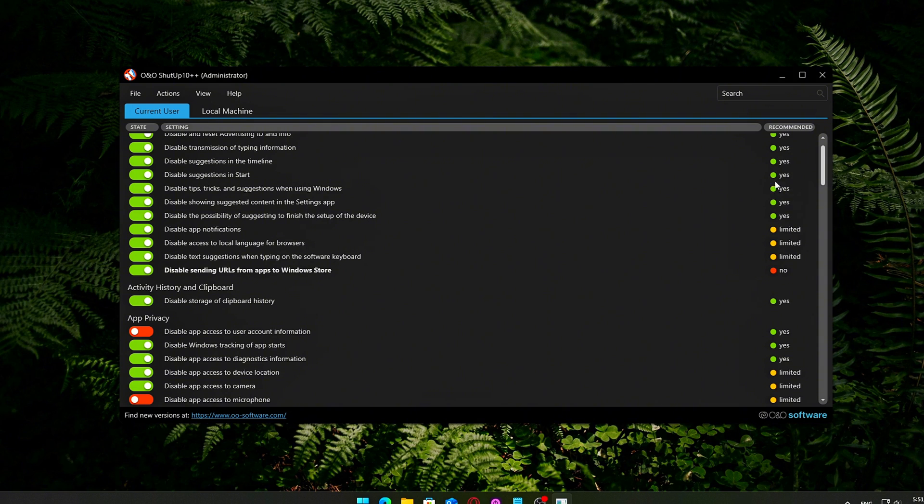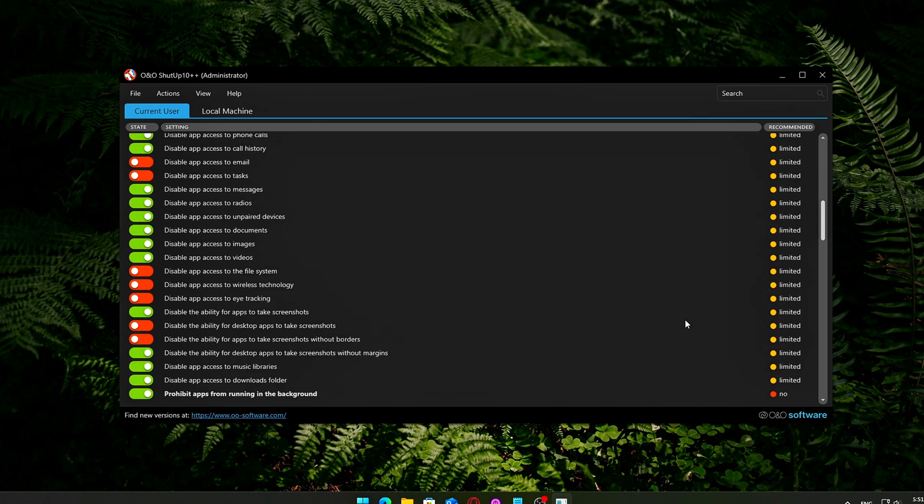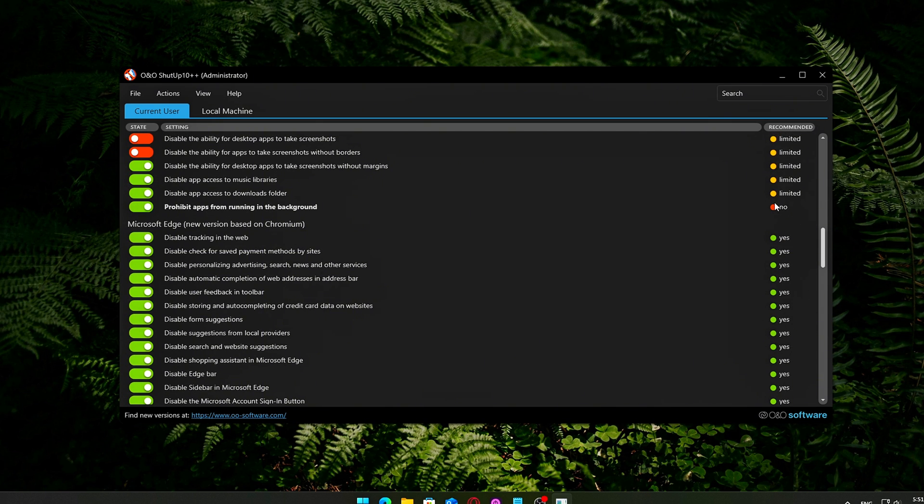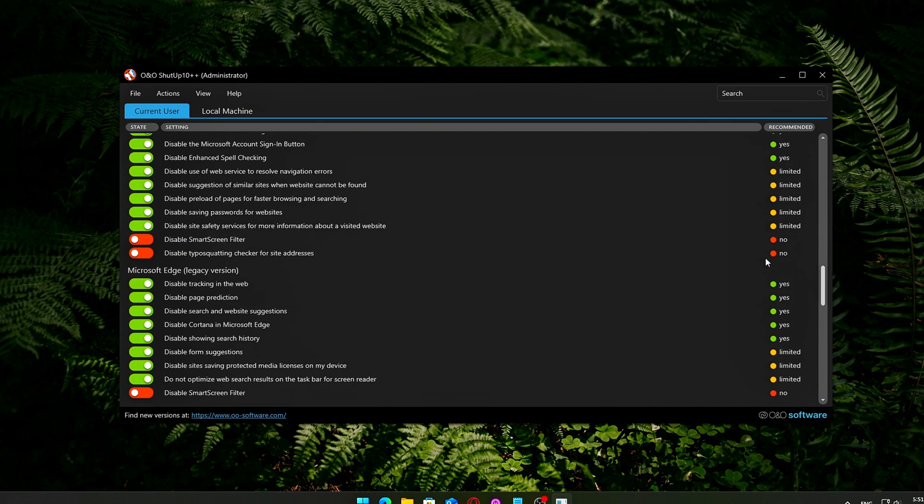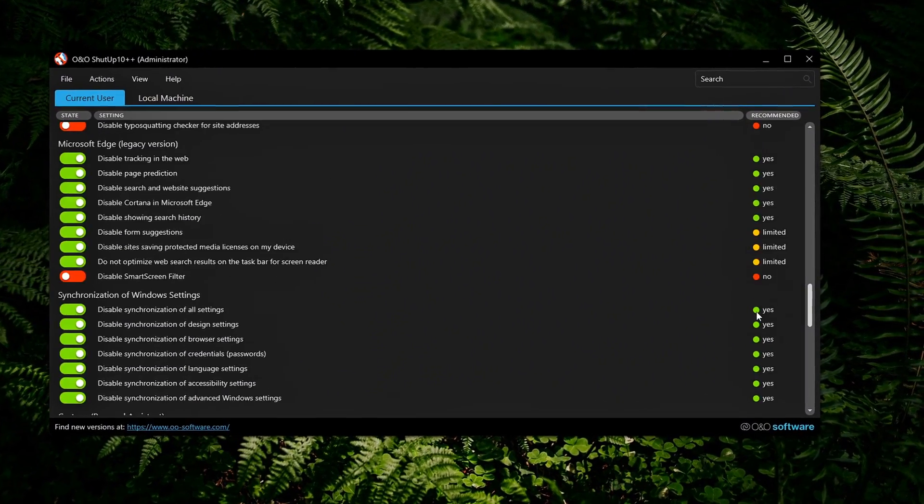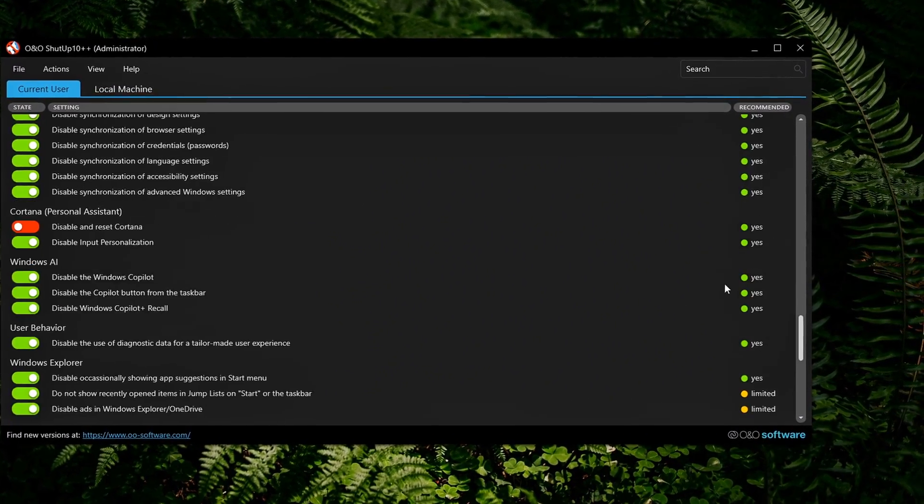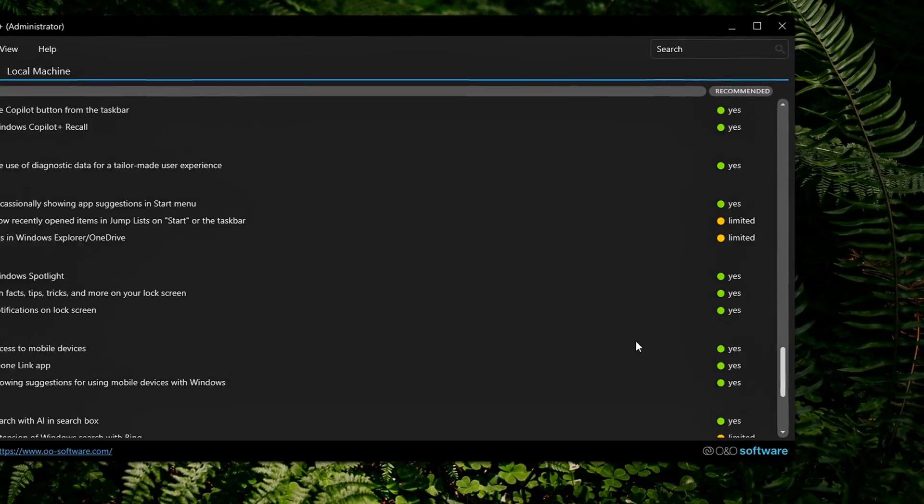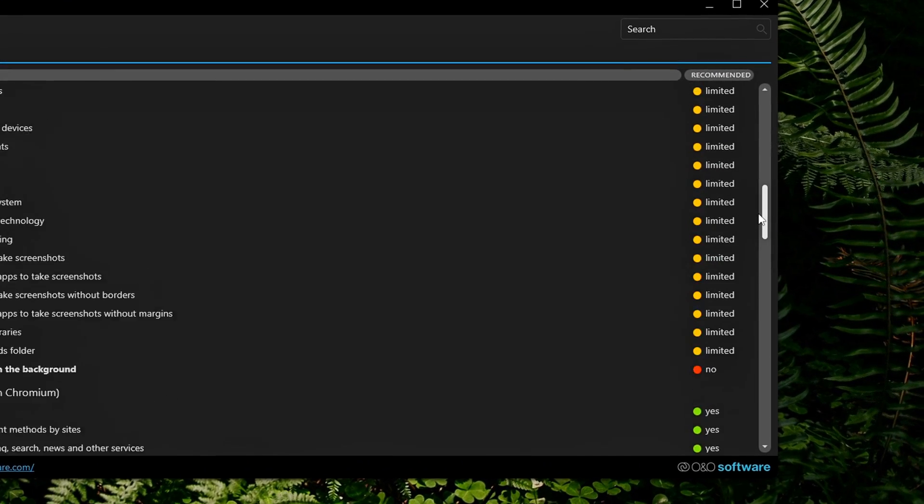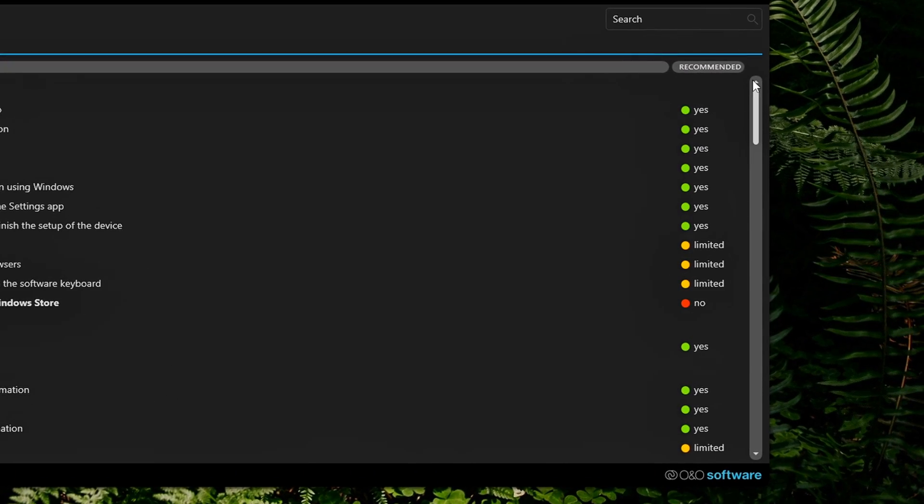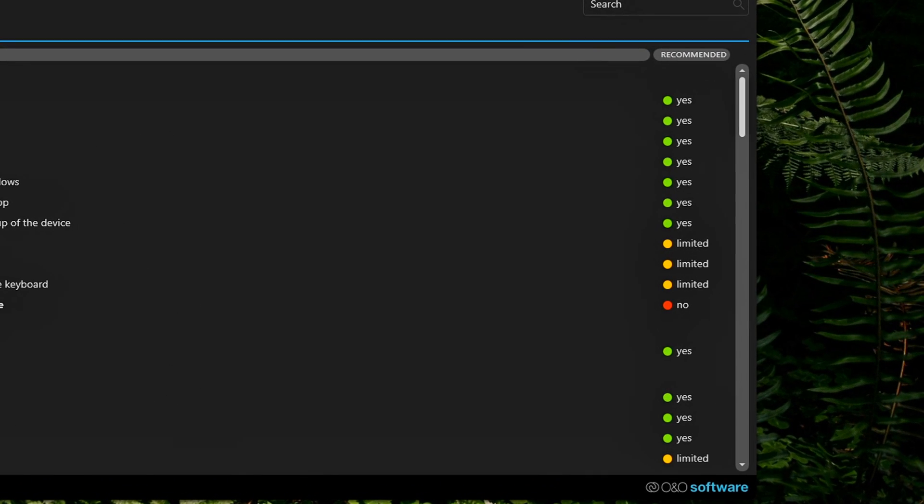You can choose to apply changes just for your user or system-wide for all users. Every toggle comes with a short explanation and a color code. Green, recommended, safe for most people. Yellow, somewhat recommended, use with caution. Red, not recommended, could break features.